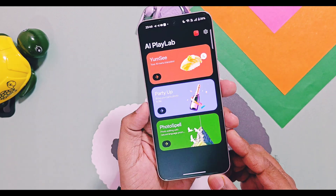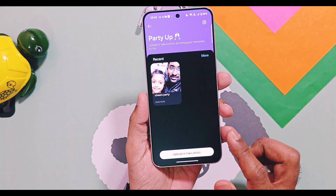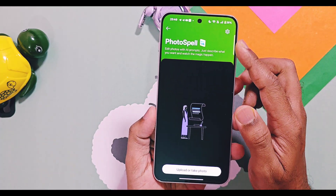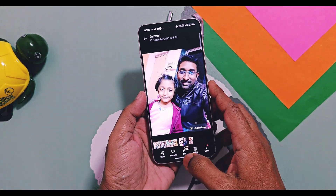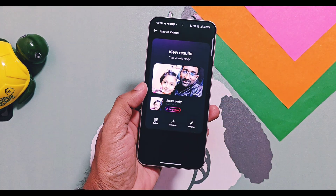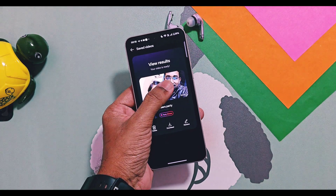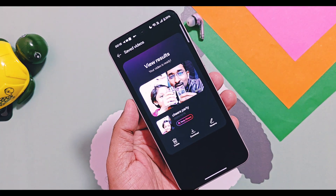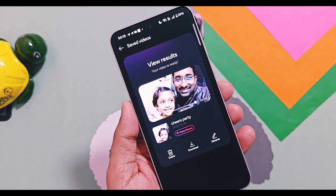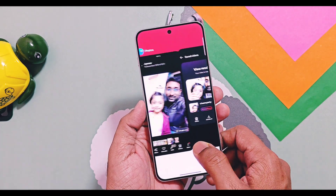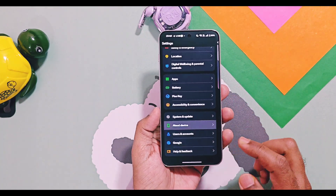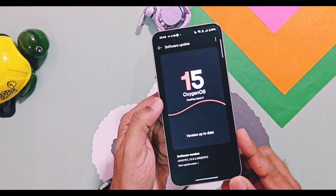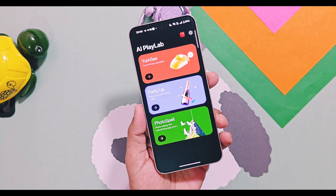For this Diwali, OnePlus unveiled their most interesting OxygenOS 16 AI feature called PlayLab, which includes three amazing features: AI MC, Party Up, and Photo Spell. For example, this tool can convert your old photos into live videos. Today in this video we are going to review AI PlayLab — we will explore how powerful it is and show you how to use it to create amazing things. Now without further delay, let's get started.